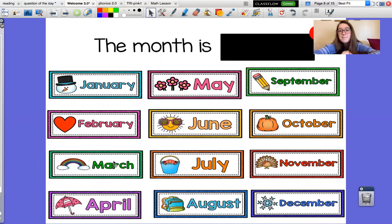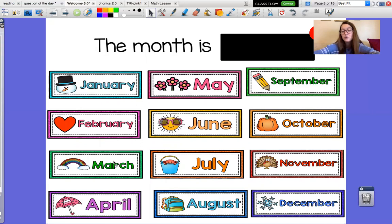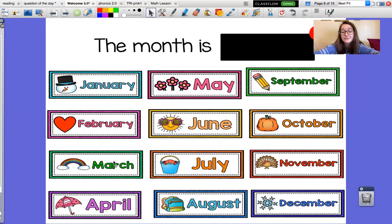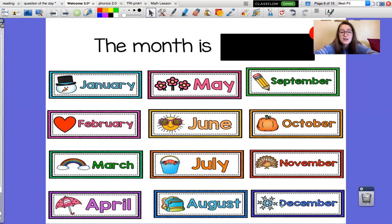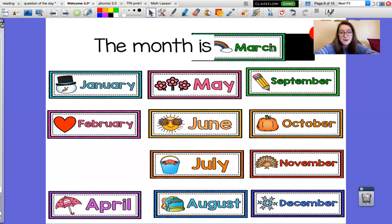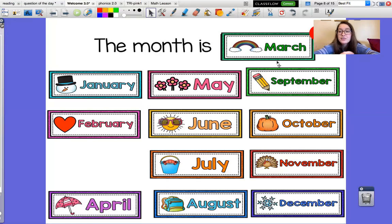Alright guys, who knows what our month is? I also have a quiz for you guys. How many months are in the year? Are there six months in the year or twelve months in the year? There are actually twelve months in the year. Look, we can count them right here. One, two, three, four, five, six, seven, eight, nine, ten, eleven, twelve. And right now it's the third month of the year. It is March. Everyone say March. The month is March.